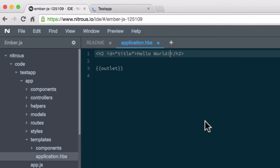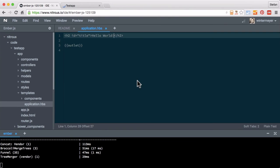So that's it for today. I like the Nitrous.io idea. It's a very easy system to set up.